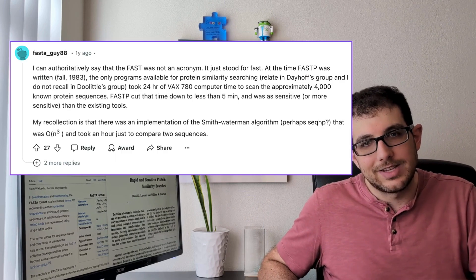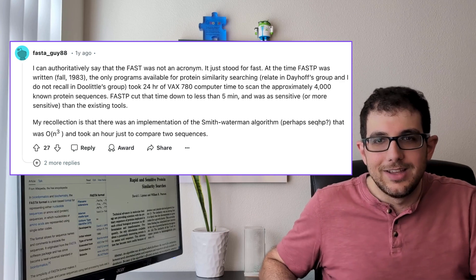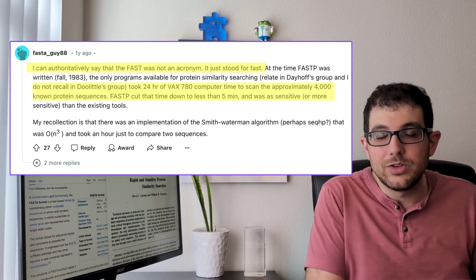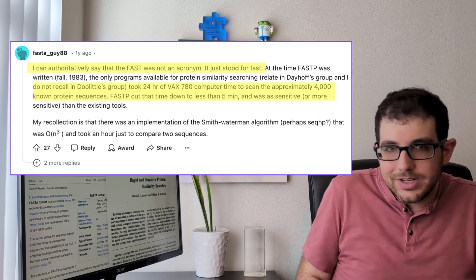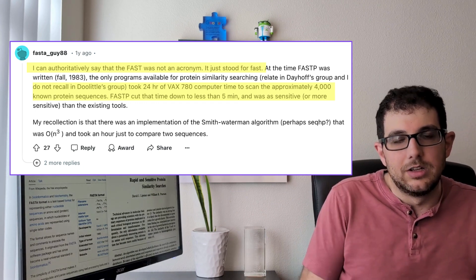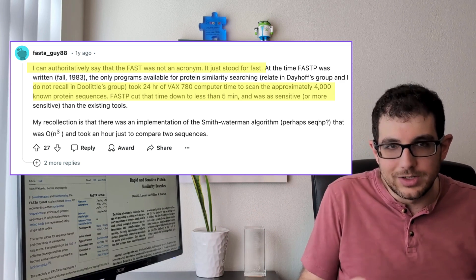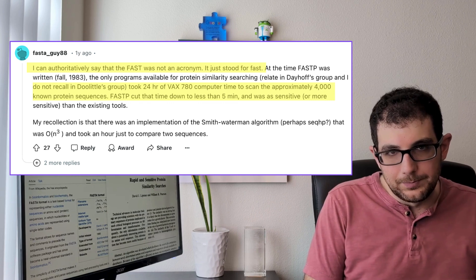Everyone — myself included — and the authors of FASTA always write FASTA in all caps. Does it stand for anything? Are you supposed to shout it when you use it? Why is it all caps? Well, according to a reputable source — namely fasta_guy88 on Reddit, who claims to be Bill Pearson — it is not an acronym. It's just "fast" because at the time, what used to take 24 hours they brought down to five minutes, which is incredible. The A at the end of FASTA refers to "all" — as in fast alignment of all sequences, both DNA and protein.